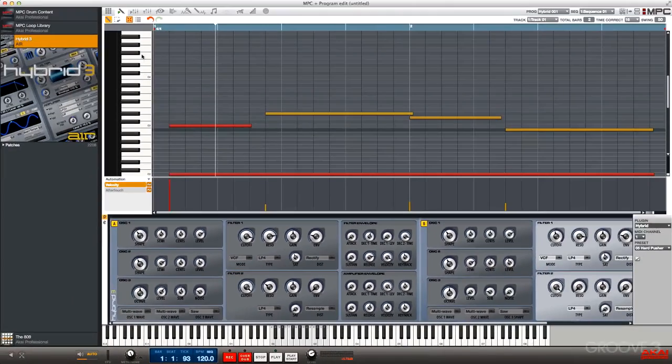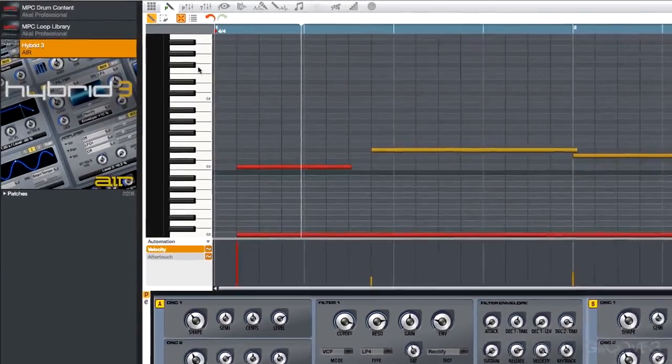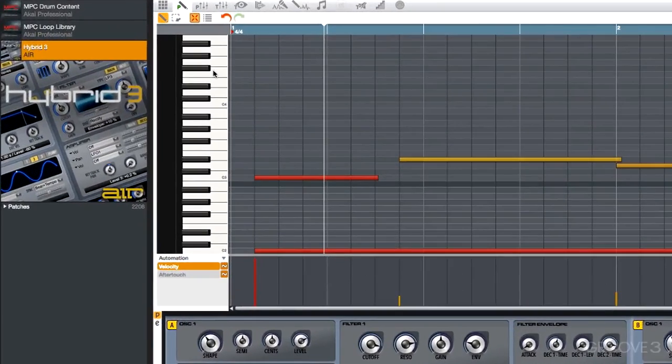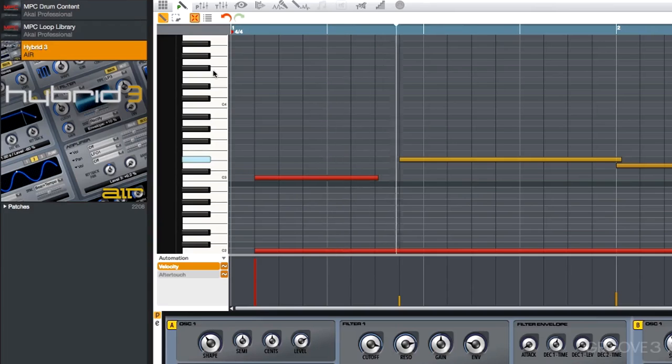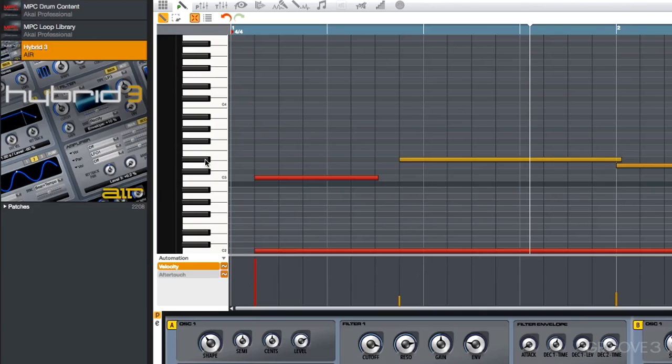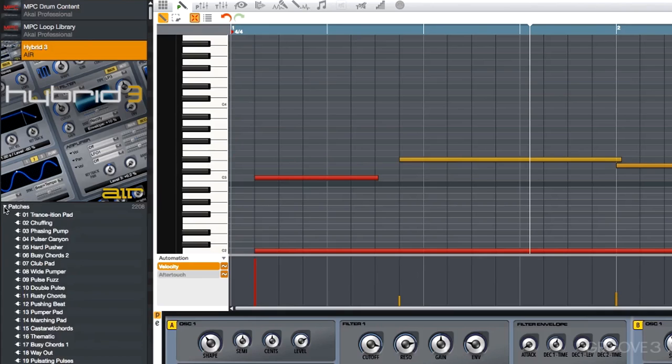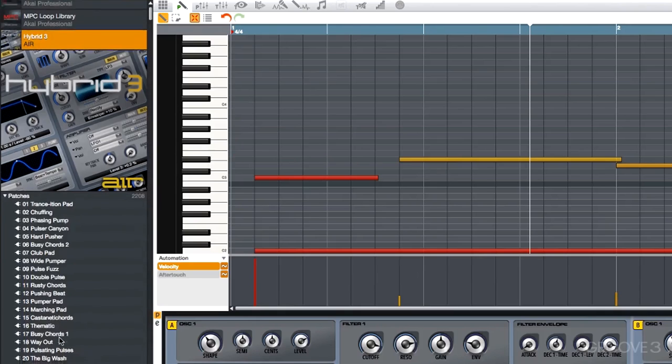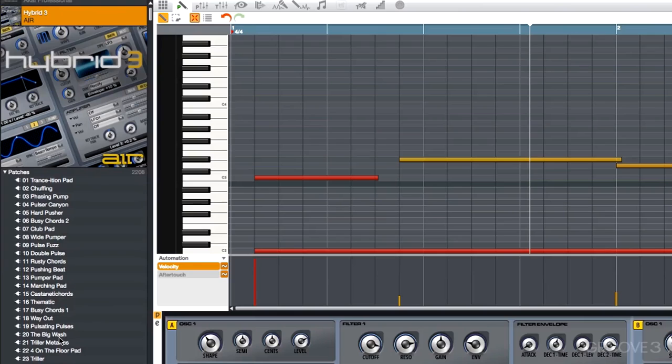Another nice feature is that the piano roll in the grid editor shows us what notes are currently playing. So if I hit play again, we can see what notes are being triggered. Now that we have Hybrid 3 loaded on this track, we can actually view the patches within that new expansion browser. If I want to, I can hit play and start auditioning patches here as well.